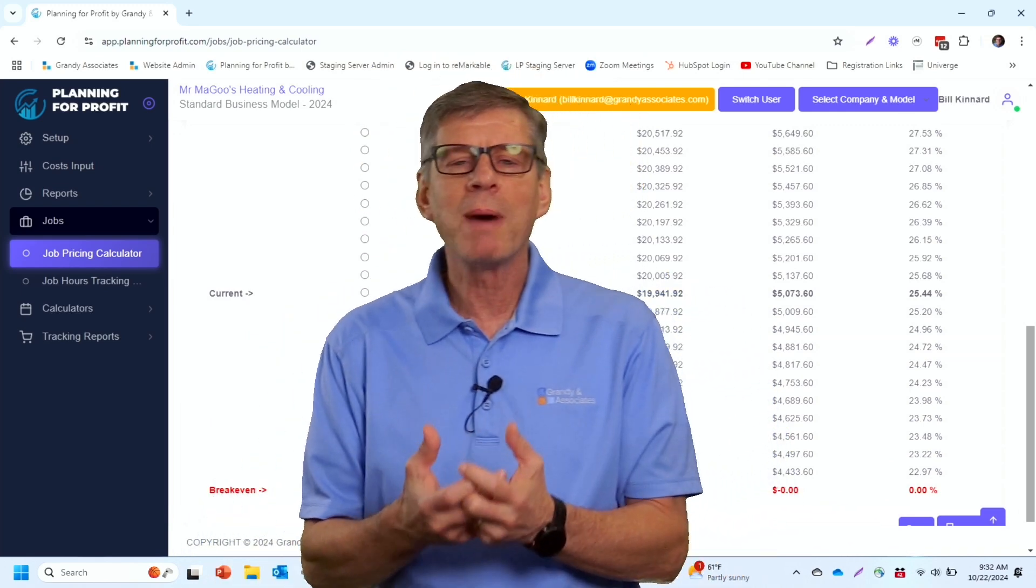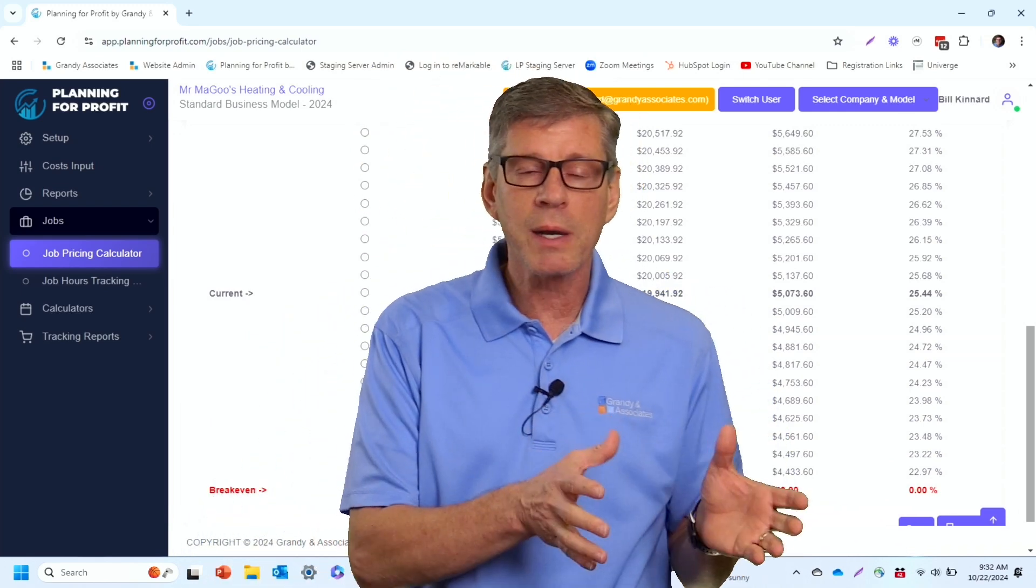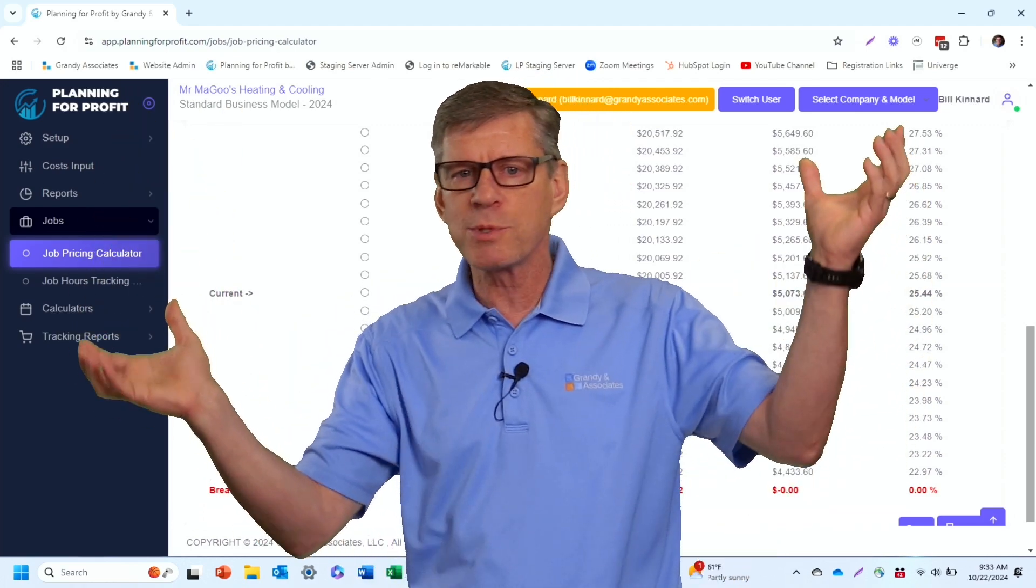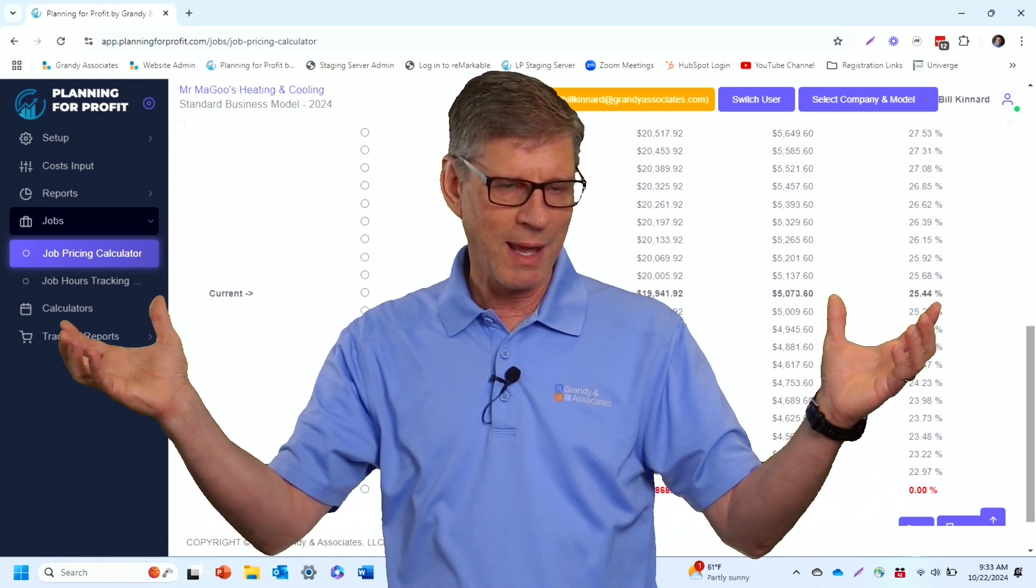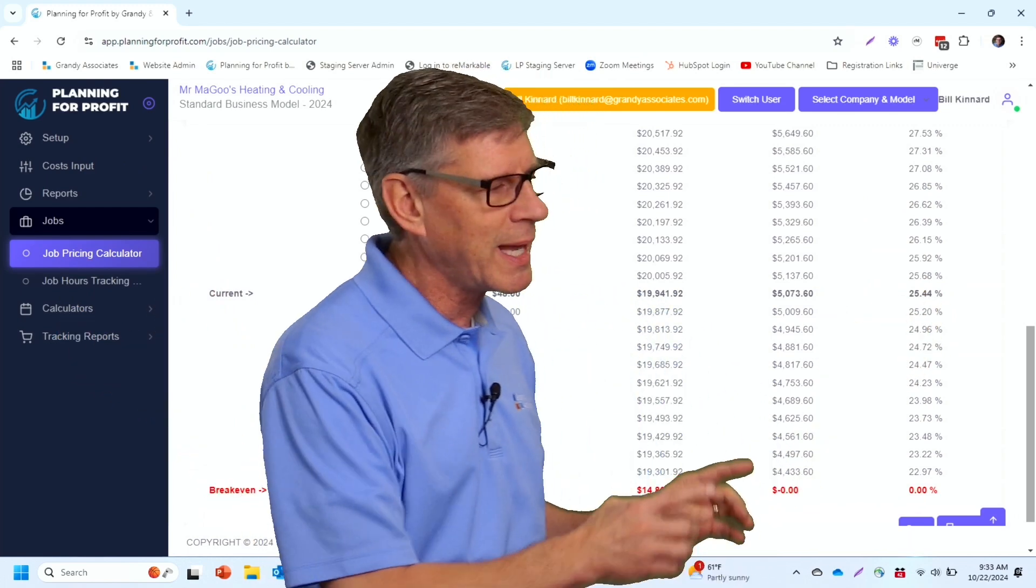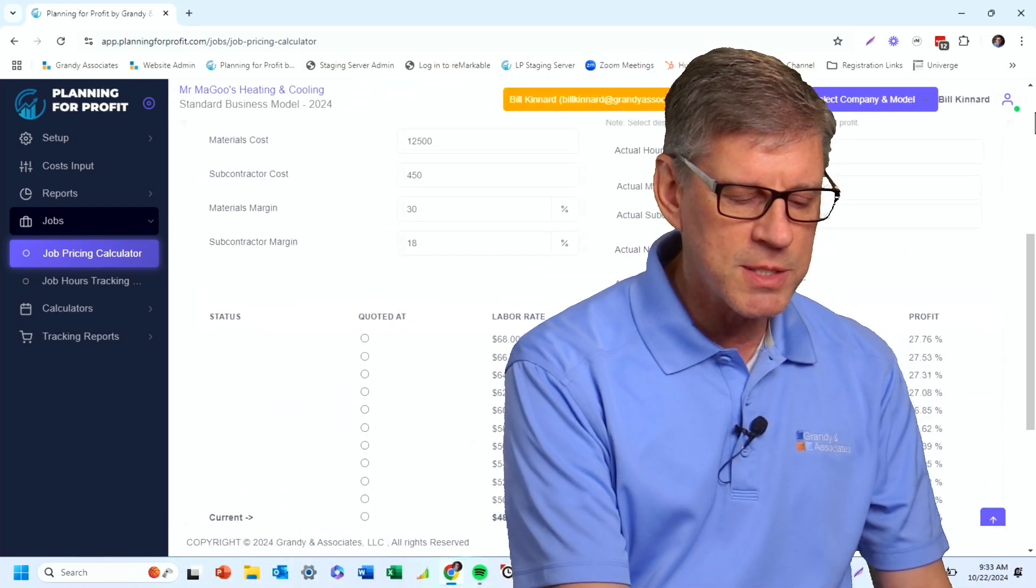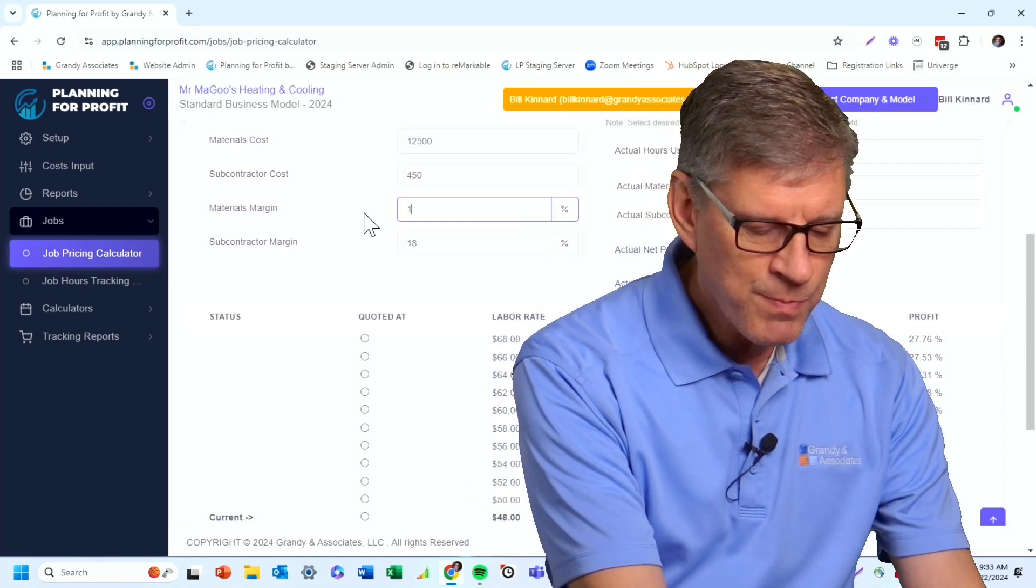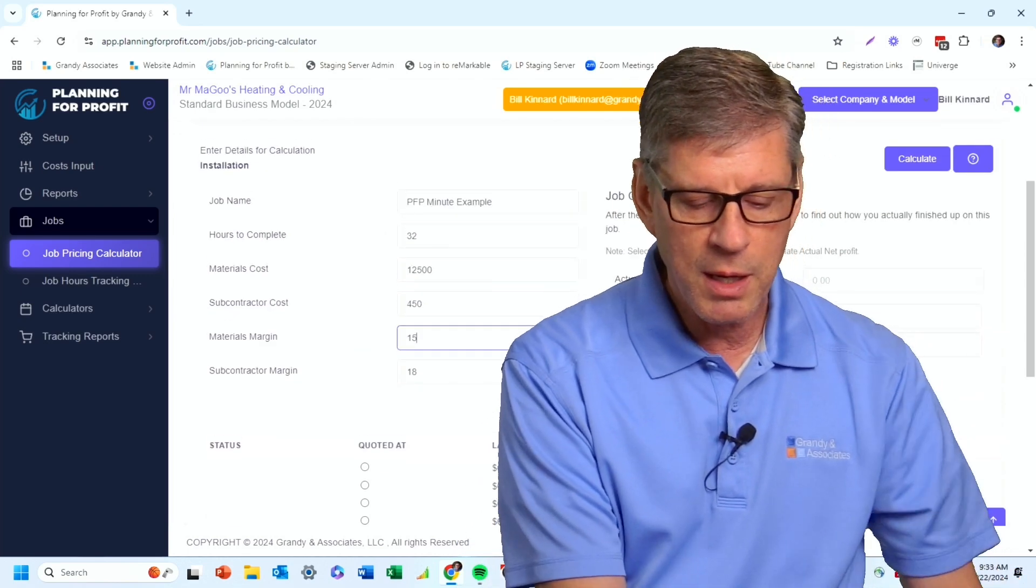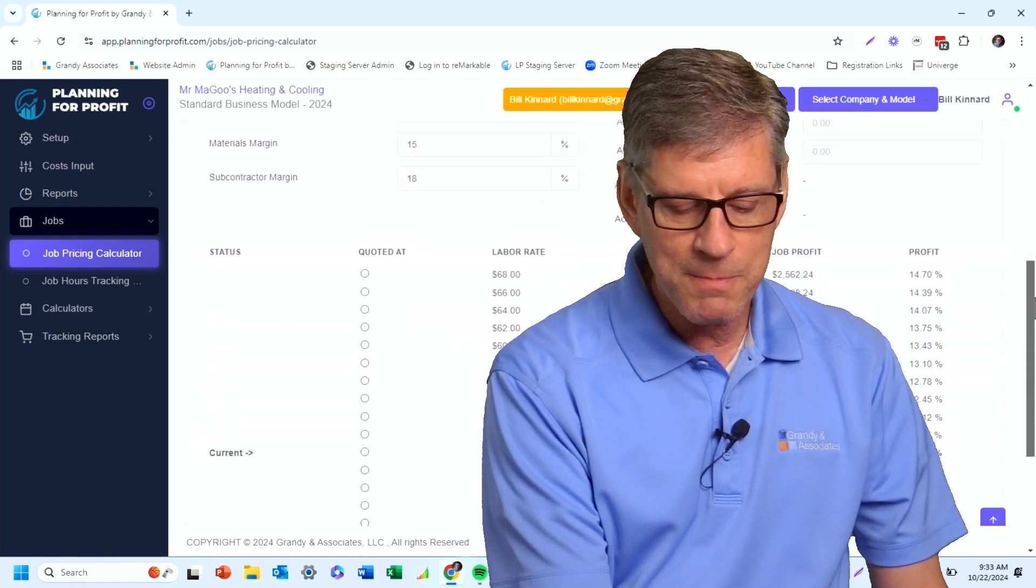When I'm pricing my jobs, that means I can either lower my material markup or I can lower my labor rate. I don't care which one it comes to. Either way, it's going to lower the job price and lower my net profit on the job. I do want to lower the net profit. I'm trying to hit a target of 18%. All I need to do at that point is simply come right up here to the top. And instead of 30%, I'm going to change that to a 15% material markup or margin in this case. And so I'll hit calculate one more time.